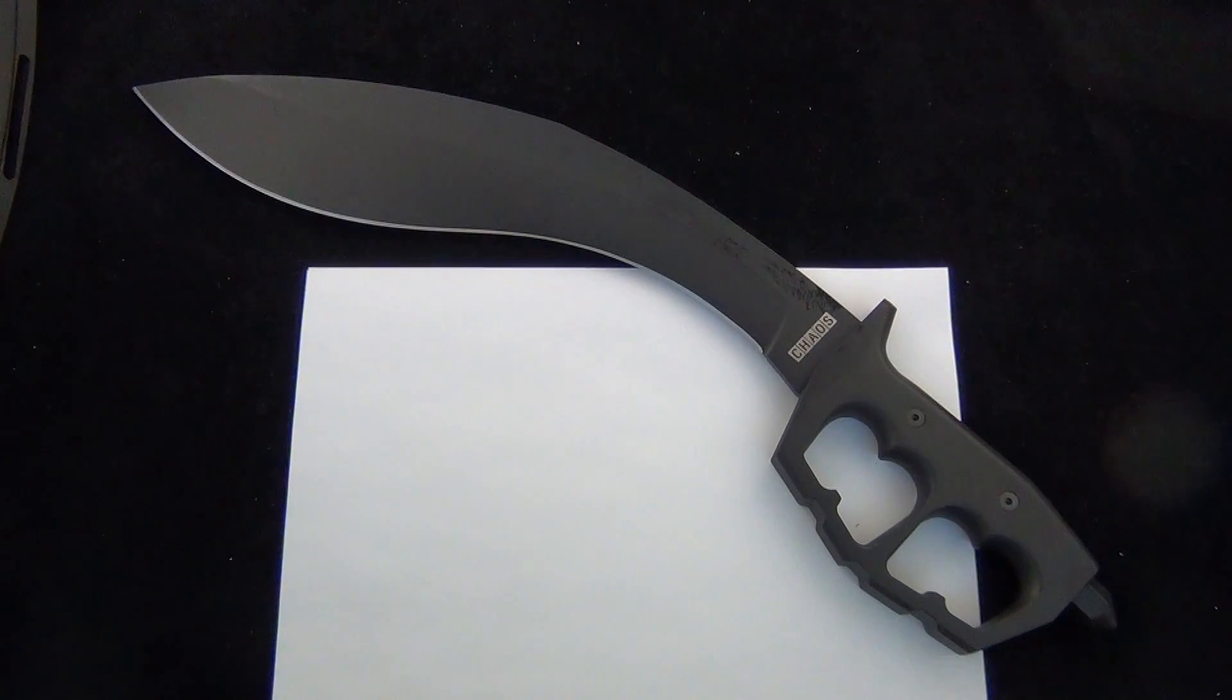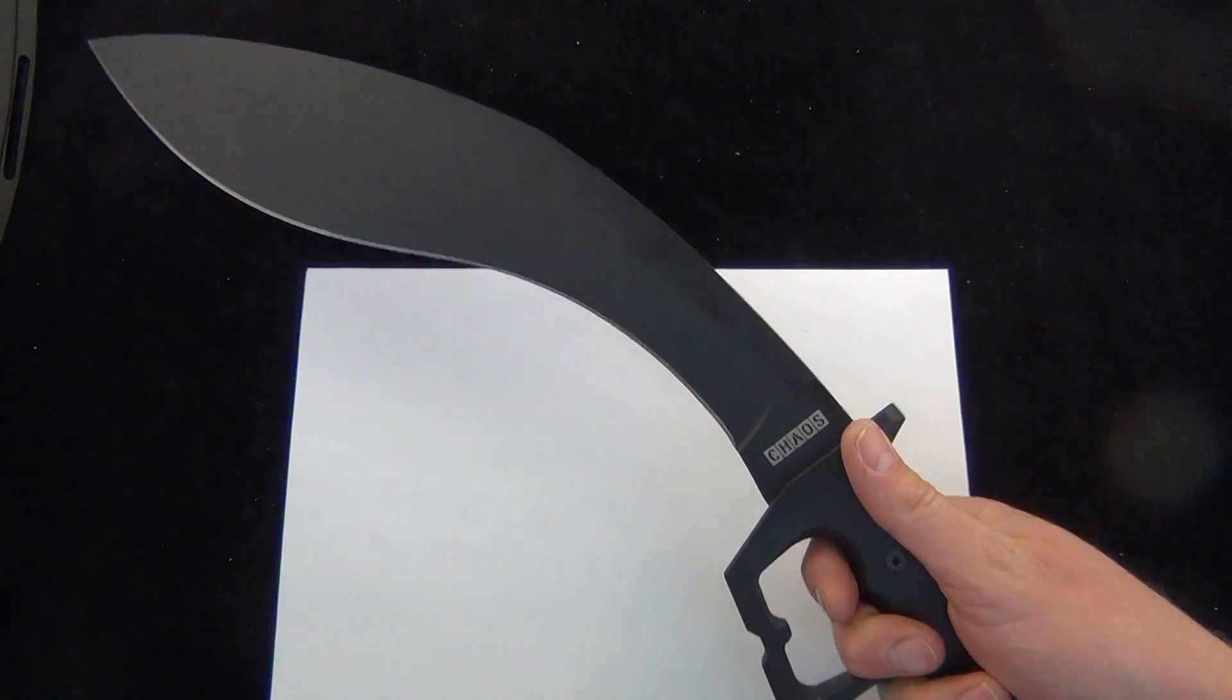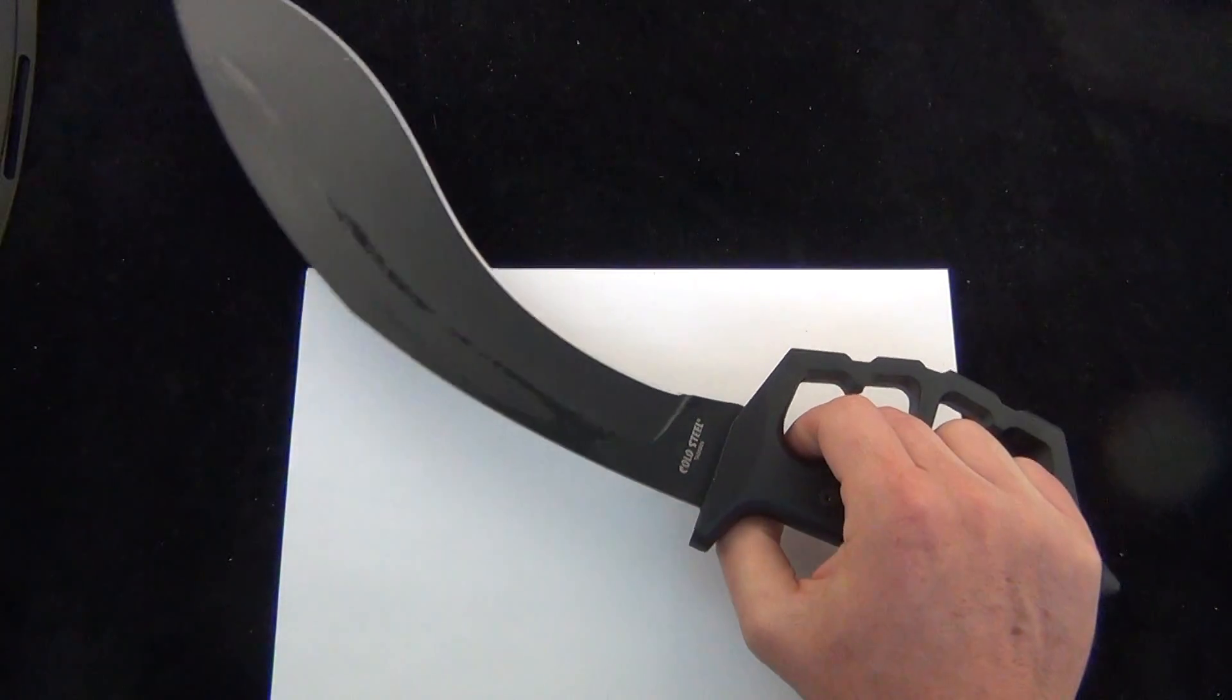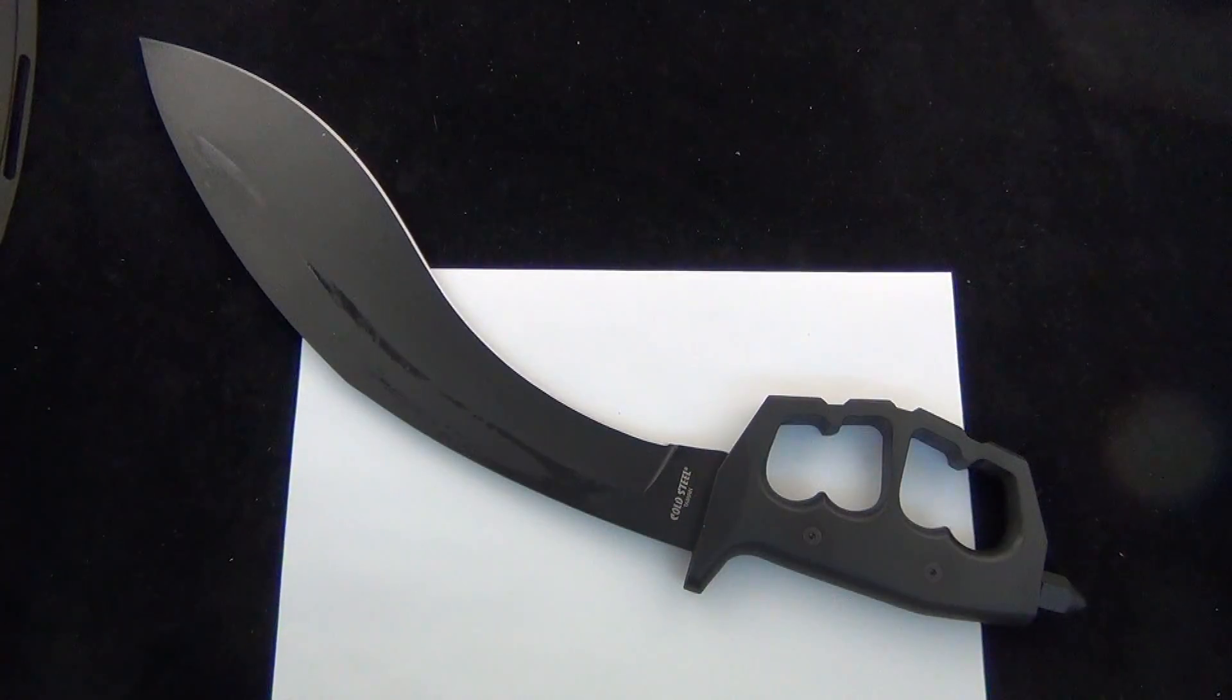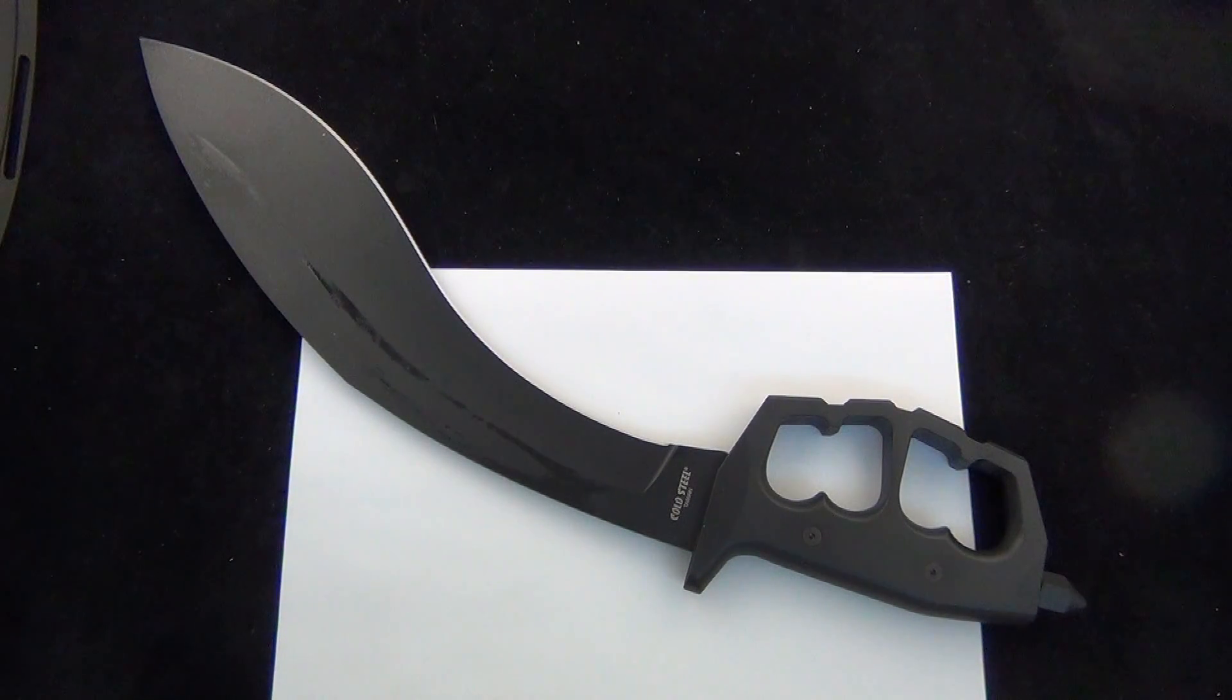The Cold Steel Chaos Kukri. So comment down below. Let me know what you use it for. Why you'd add the Cold Steel Chaos Kukri to your collection. And check it out. Blade Ops.